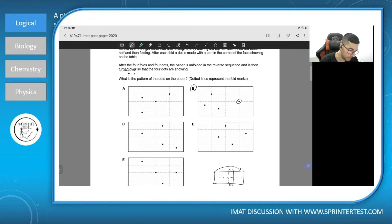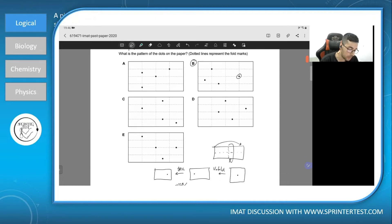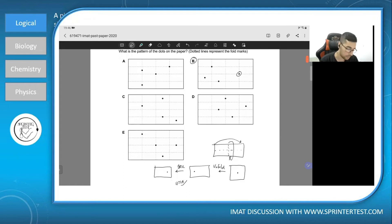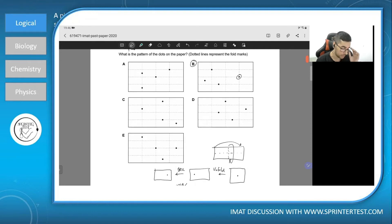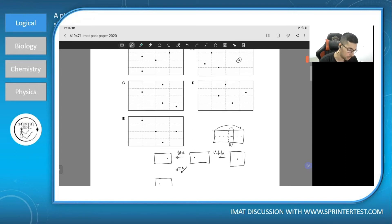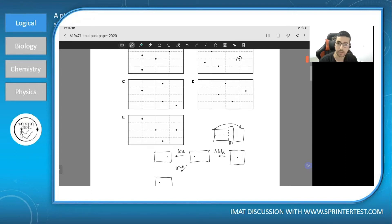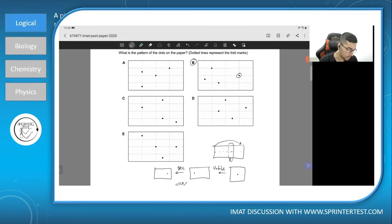This is how you save time in the exam — you don't go through each of the foldings. Just understand the concept from the first fold and see how it works in the answers. There are many details and many actions to perform, so the best course of action is to first understand the concept and then verify against the answers. And that's it.